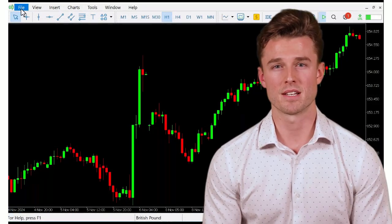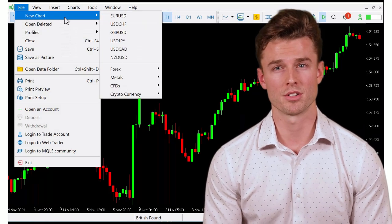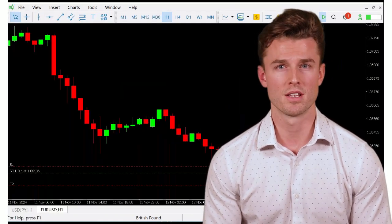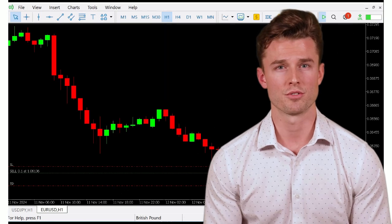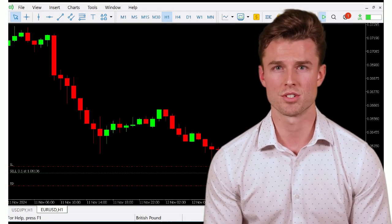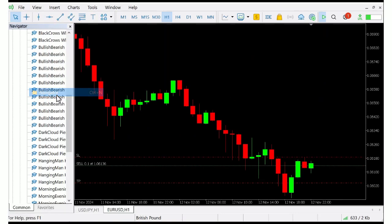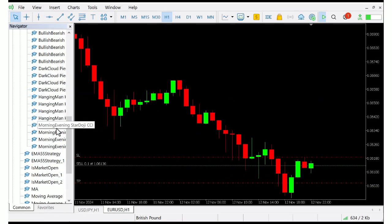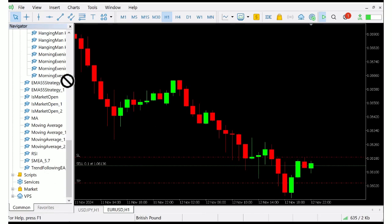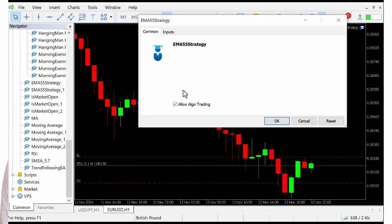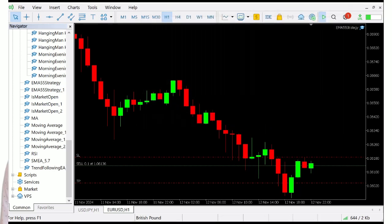Next, let's head back to MetaTrader 5 and apply our new expert advisor to a chart. Open a new chart for a symbol like EUR/USD. On the left, in the navigator panel, you'll see our EMA 55 strategy expert advisor under Expert Advisors. Simply drag it onto the chart. A dialog box will pop up — make sure Allow Live Trading is checked and click the OK button.